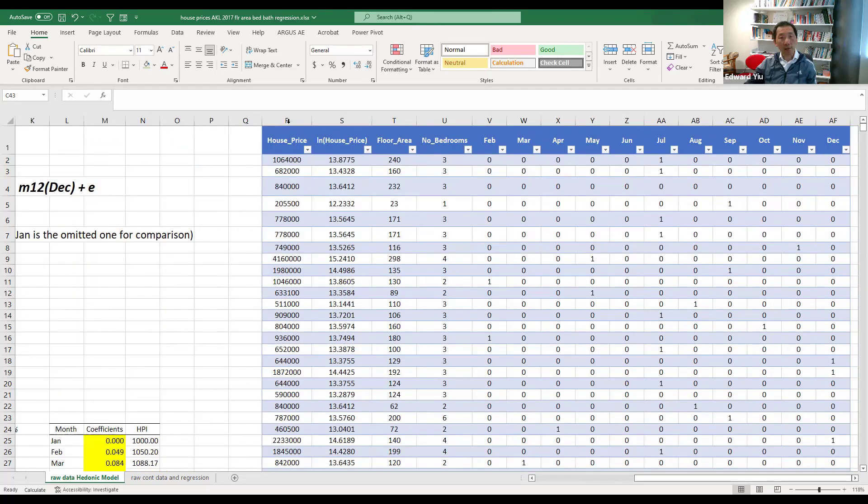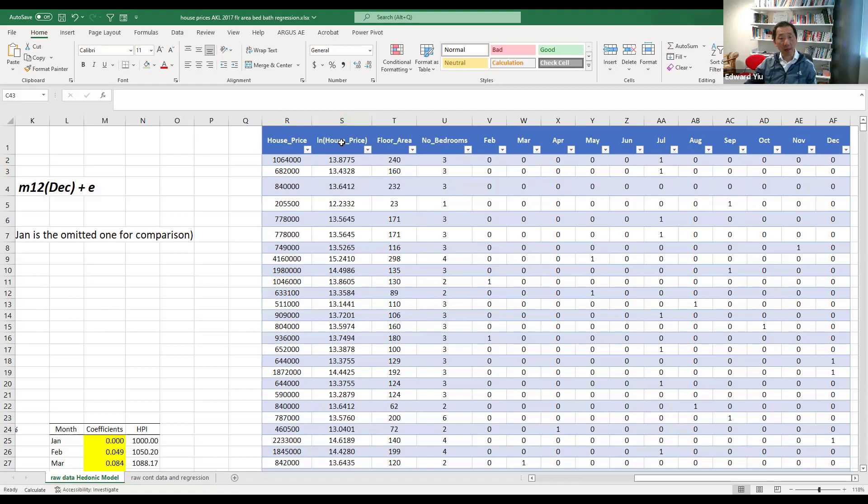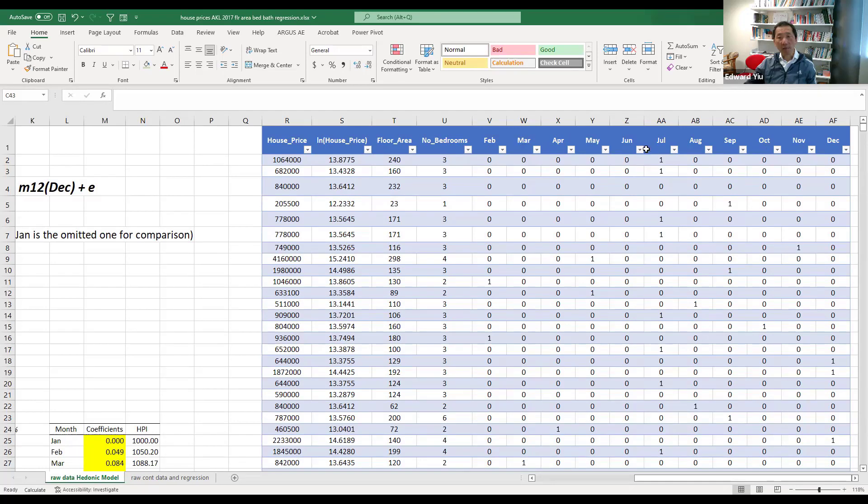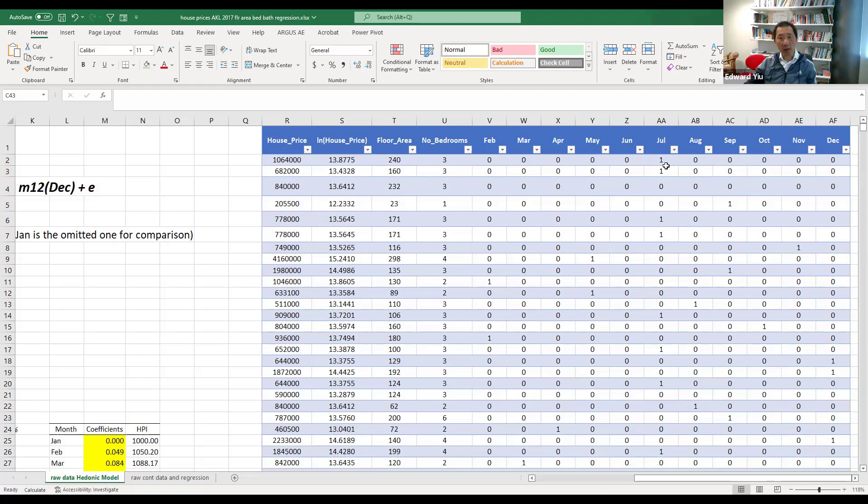So last time we have this house price, floor area, number of bedrooms data already. So we take a natural logarithm of the house prices, and then we add here the 11 month number dummy variables. So each row will only have one one. For example, the first transaction happened in July. So only July will equal 1. All others must be 0.